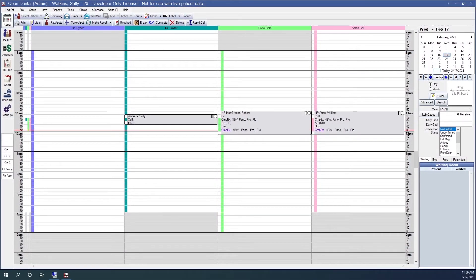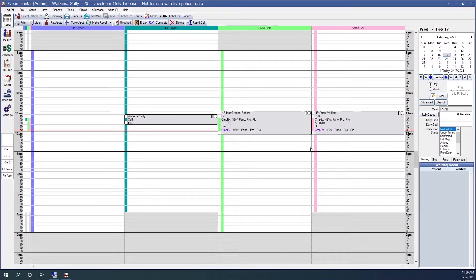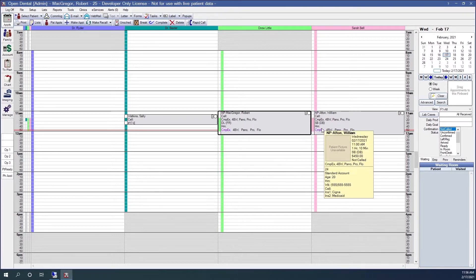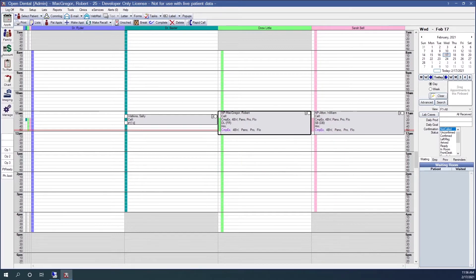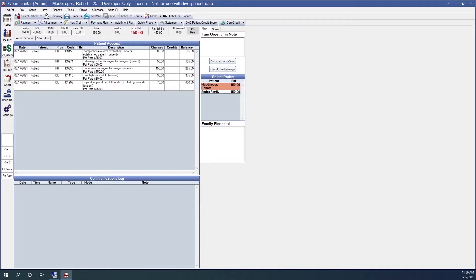First off, how to create a claim for a single patient. If I have a patient for whom I would wish to send out a claim, go to their account module. Once there, notice that they have procedures that have a status of unsent. Unsent means that those procedures have not been attached to a claim and been sent.